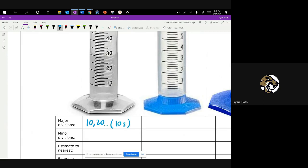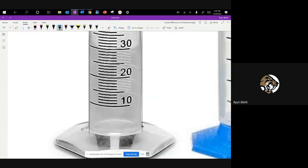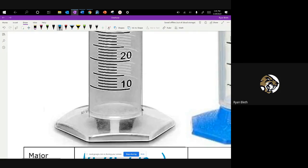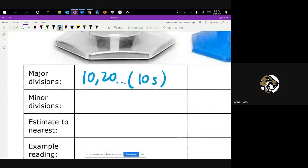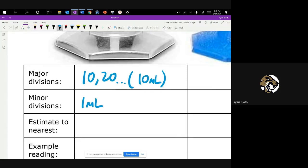The minor divisions on this device — if you look closely, they're marked in between the 10 and the 20. There are enough marks that each of those represents one milliliter of the fluid. So the minor divisions are to the nearest one milliliter, and the major divisions are to the nearest 10 milliliters.